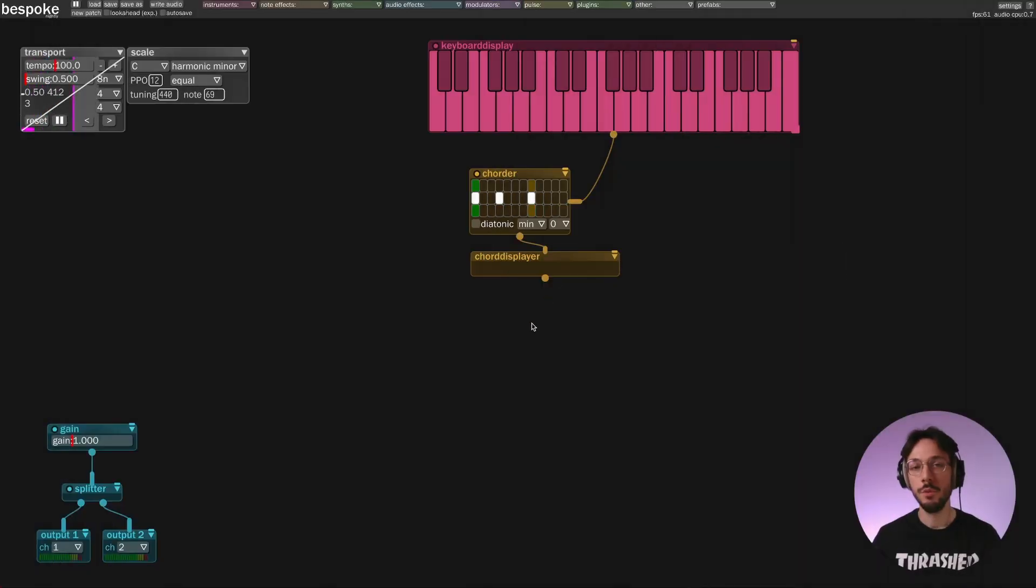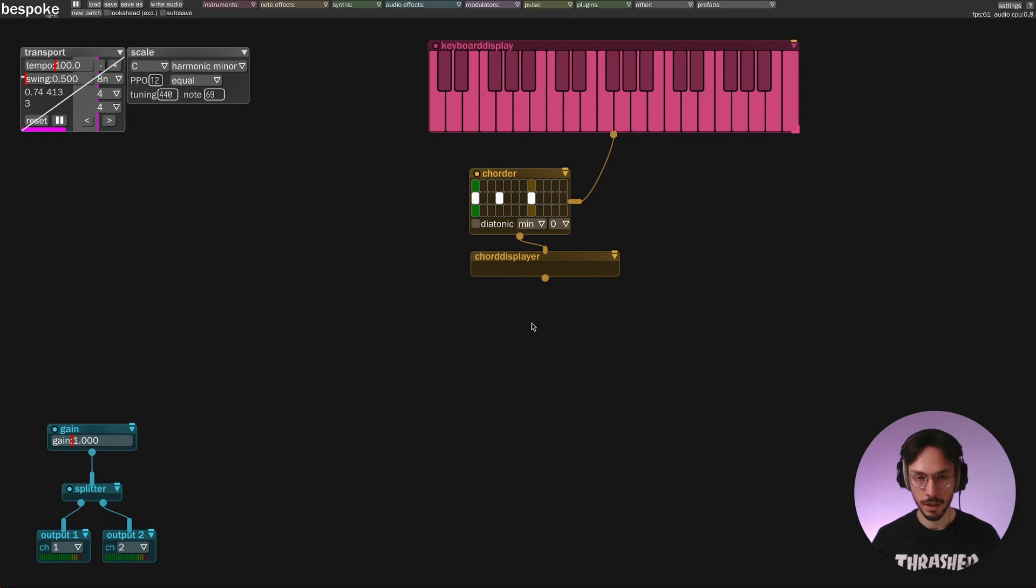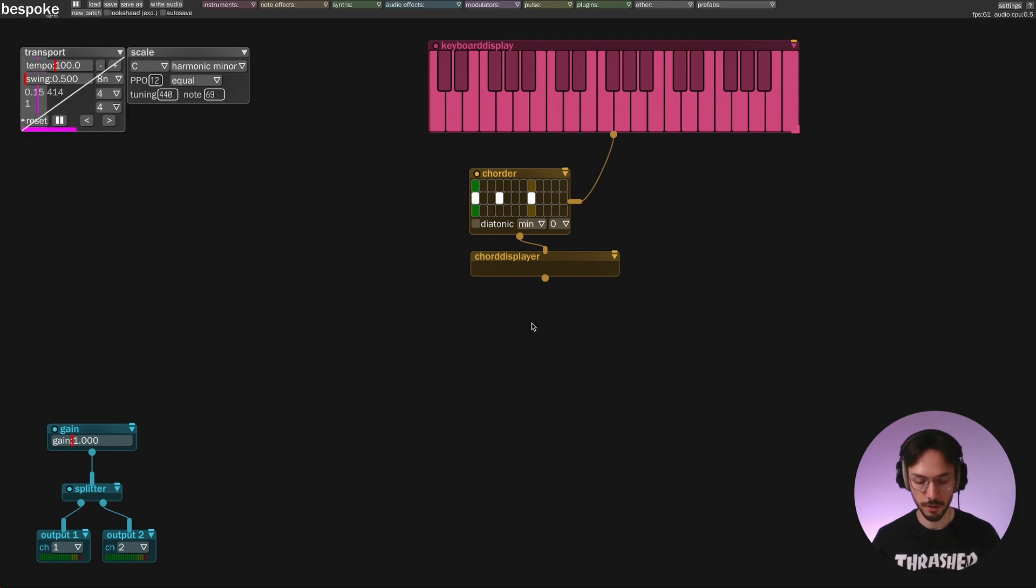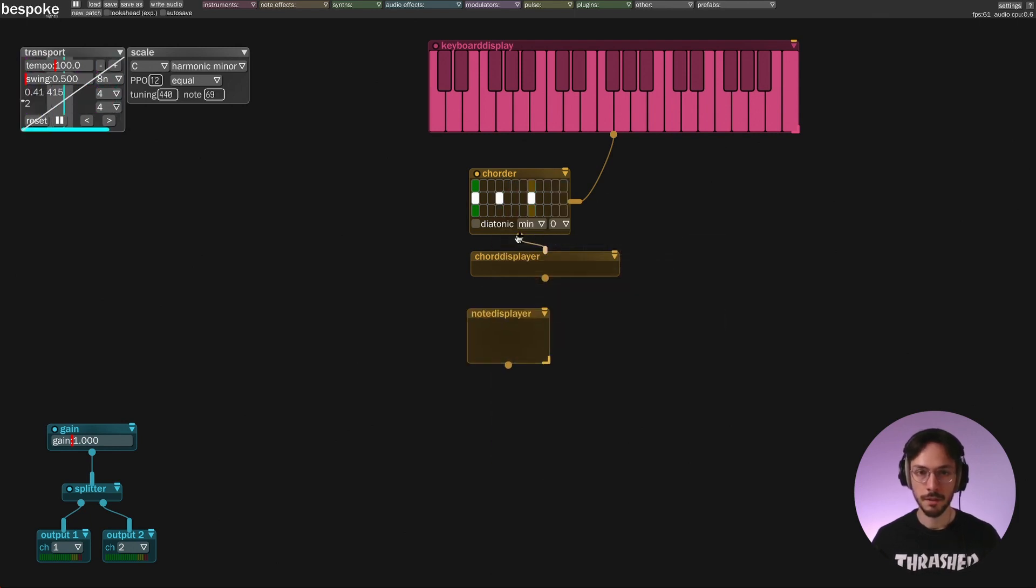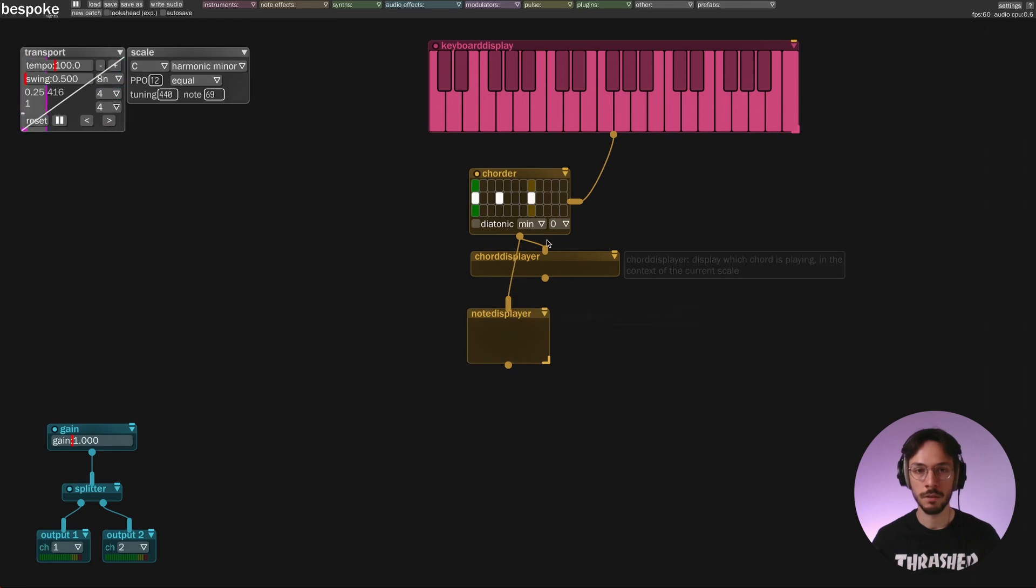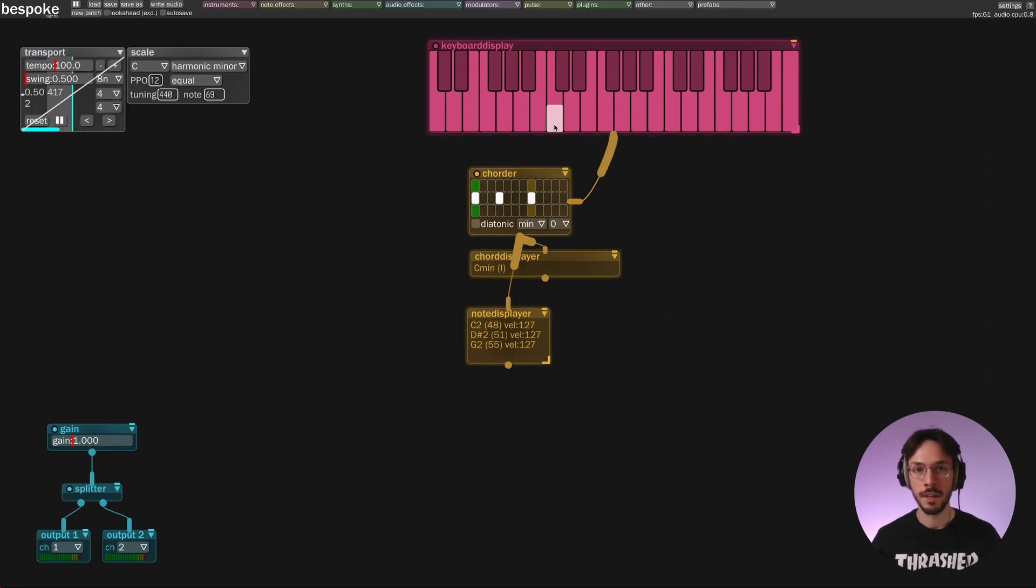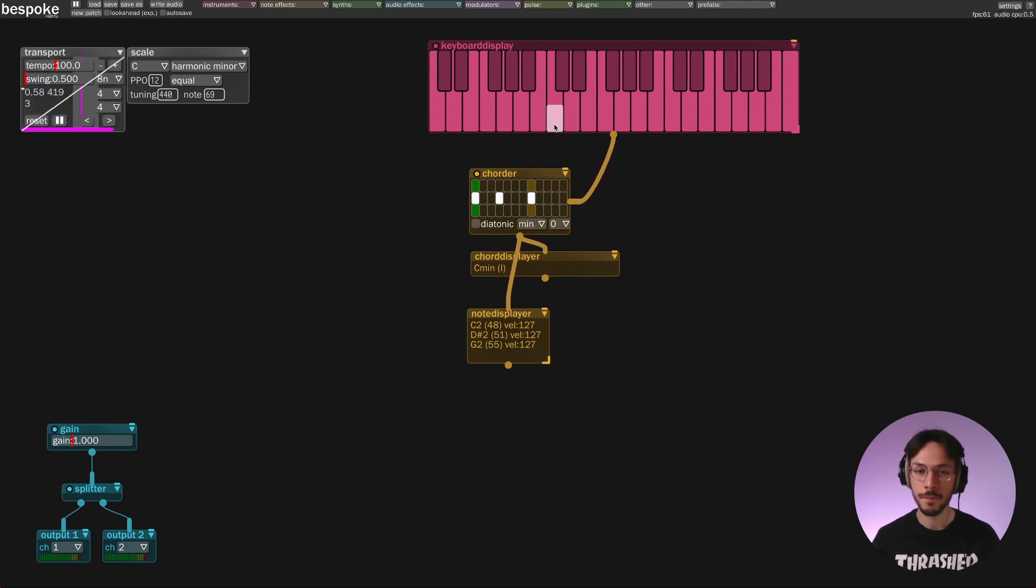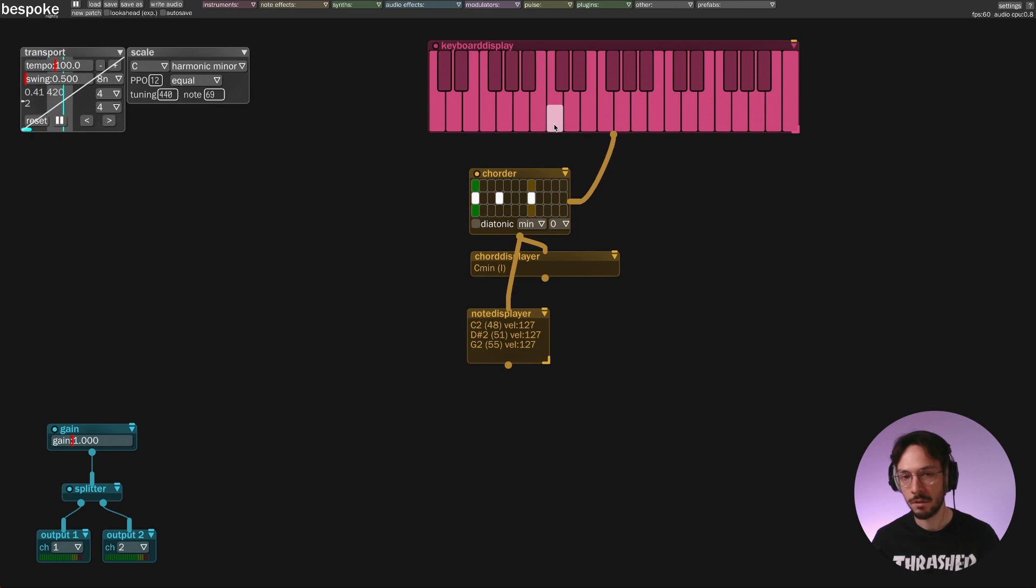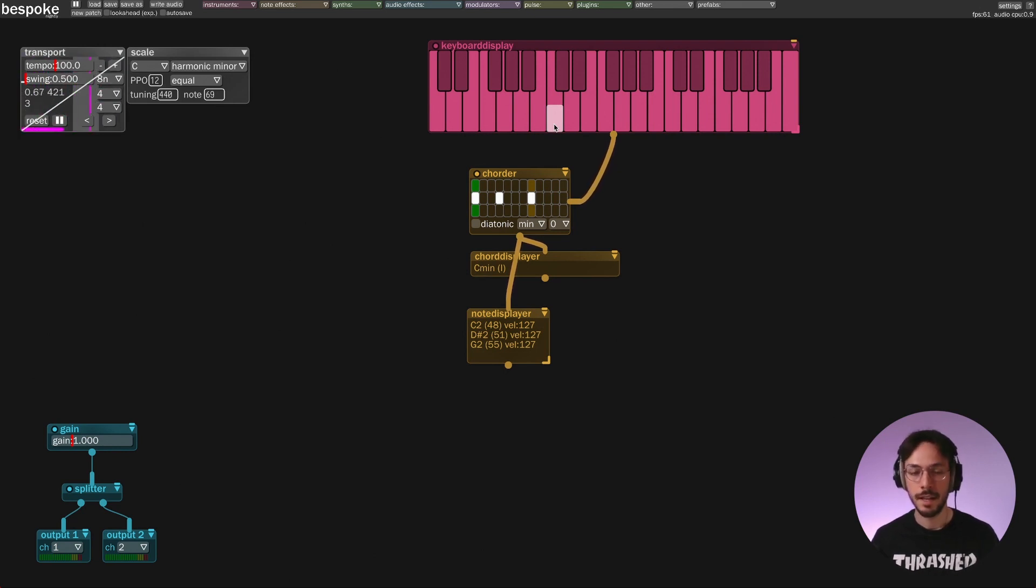If you want to visualize each individual note you can use note display. You can take the chordfier output and send it to note display and now we can visualize that the chord of C minor is made of C, E flat, and G.